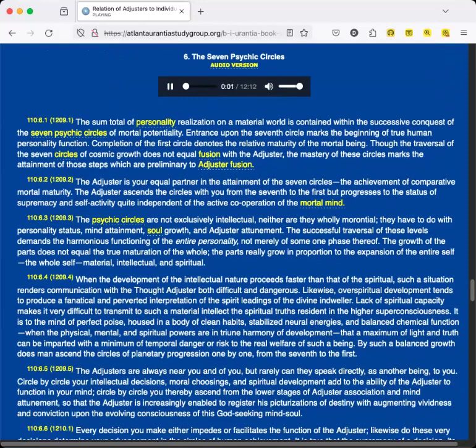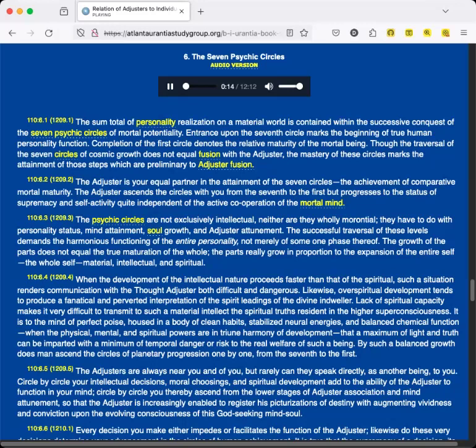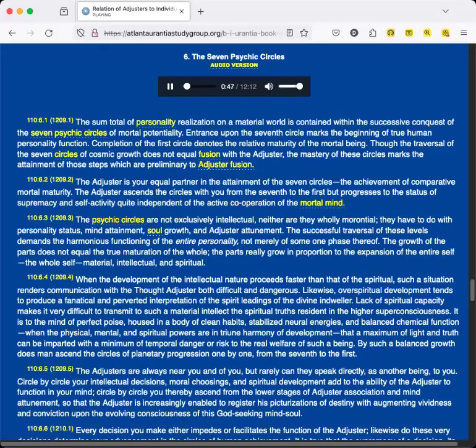Section 6: The Seven Psychic Circles. The sum total of personality realization on a material world is contained within the successive conquest of the seven psychic circles of mortal potentiality. Entrance upon the seventh circle marks the beginning of true human personality function. Completion of the first circle denotes the relative maturity of the mortal being. Though the traversal of the seven circles of cosmic growth does not equal fusion with the Adjuster, the mastery of these circles marks the attainment of those steps which are preliminary to Adjuster fusion. The Adjuster is your equal partner in the attainment of the seven circles, the achievement of comparative mortal maturity. The Adjuster ascends the circles with you from the seventh to the first, but progresses to the status of supremacy and self-activity quite independent of the active cooperation of the mortal mind.